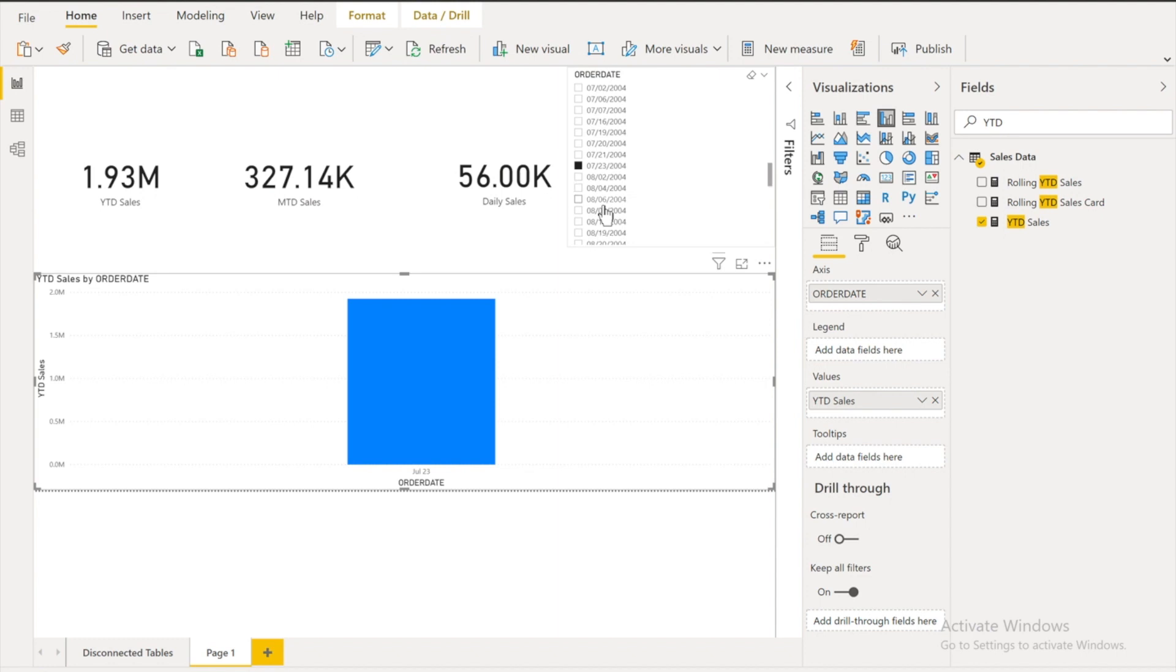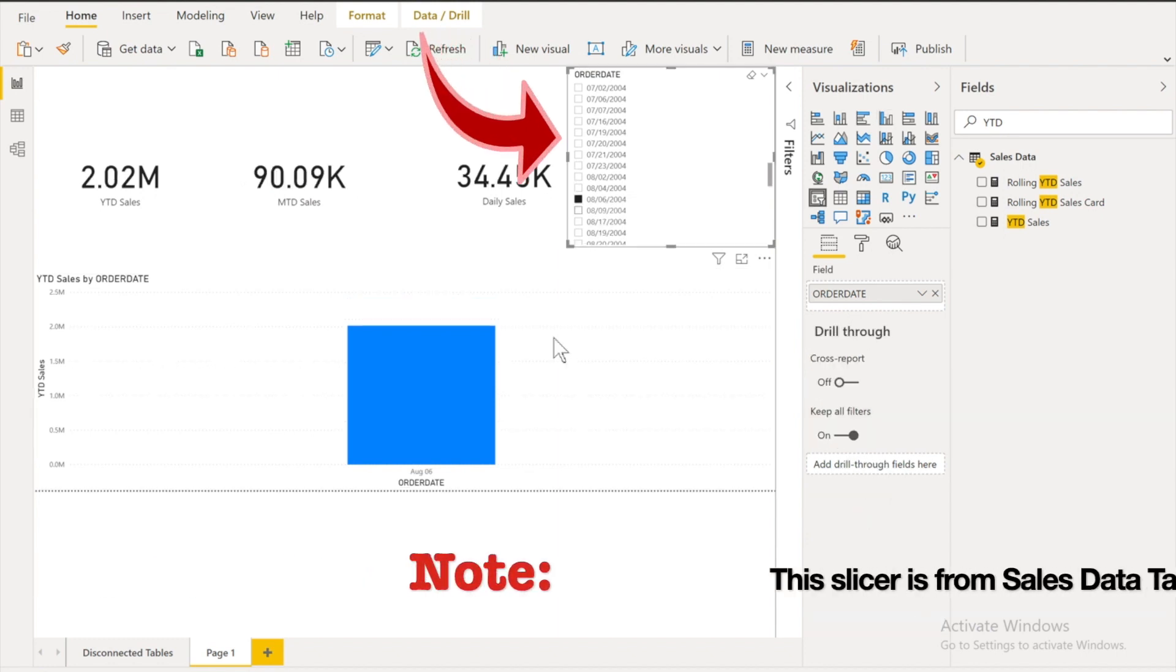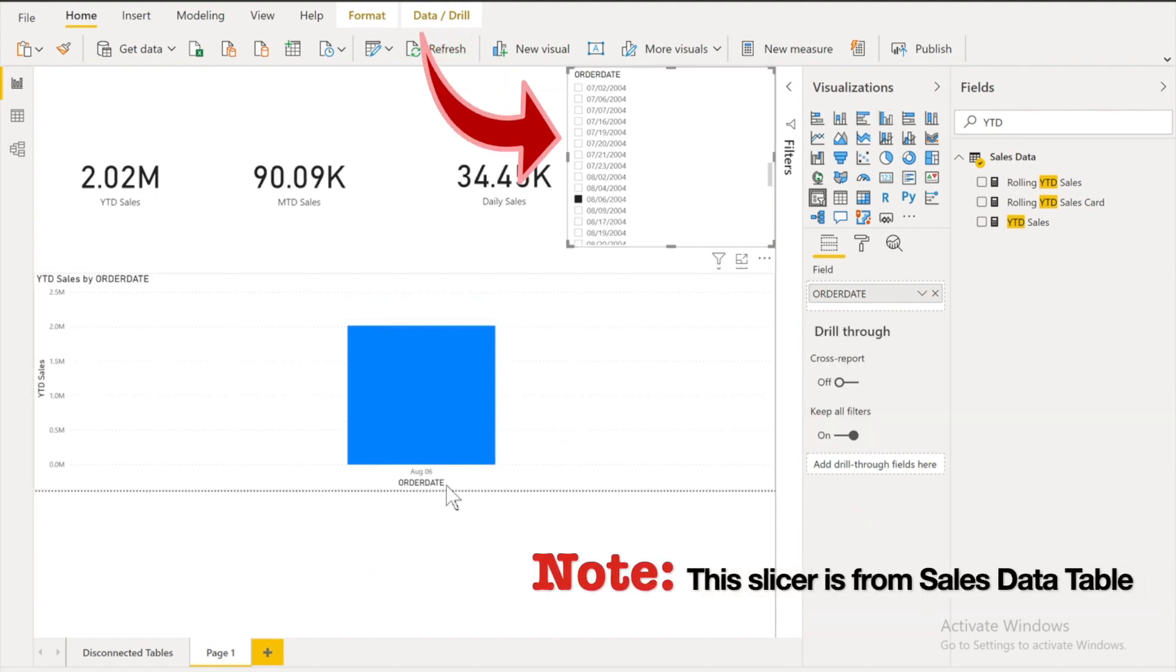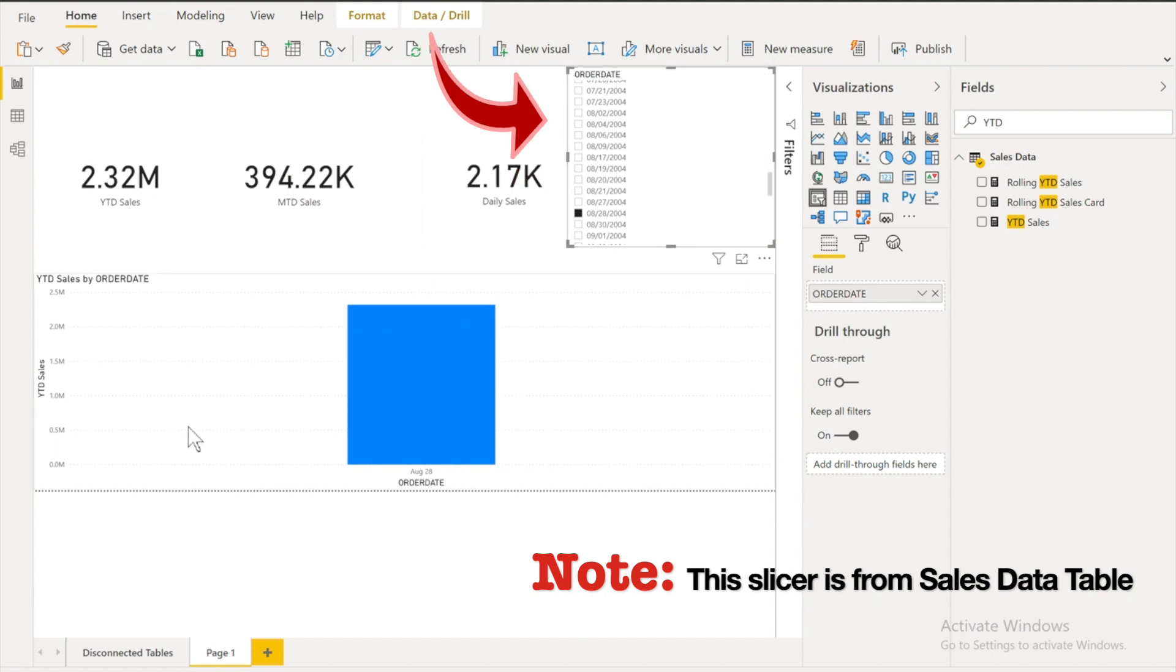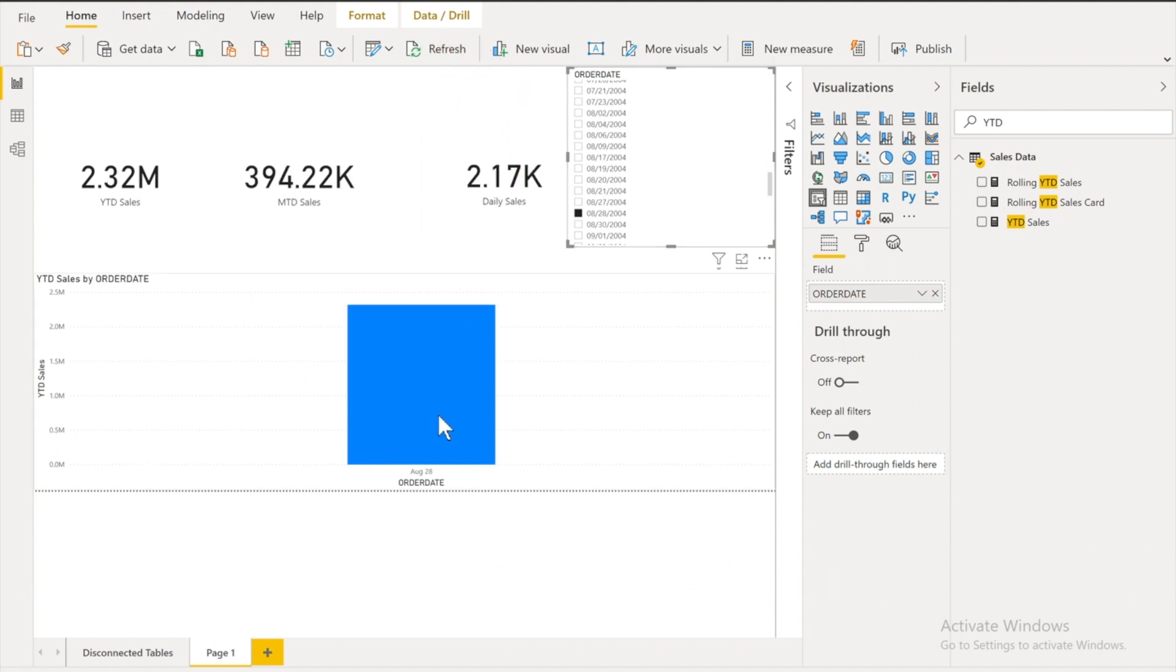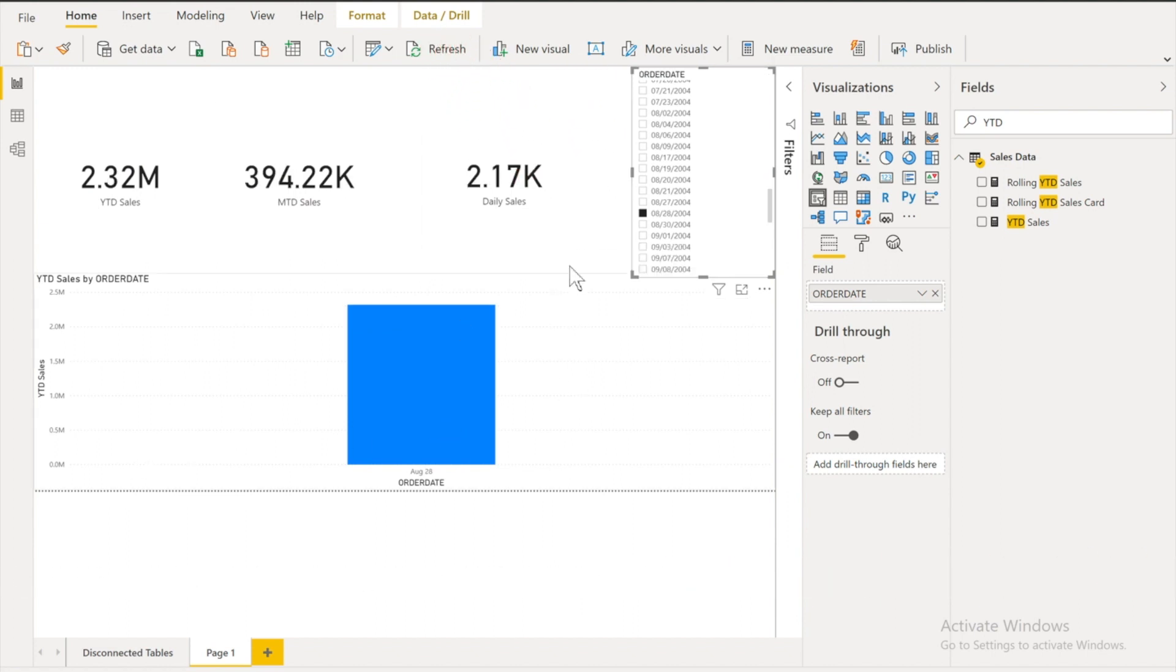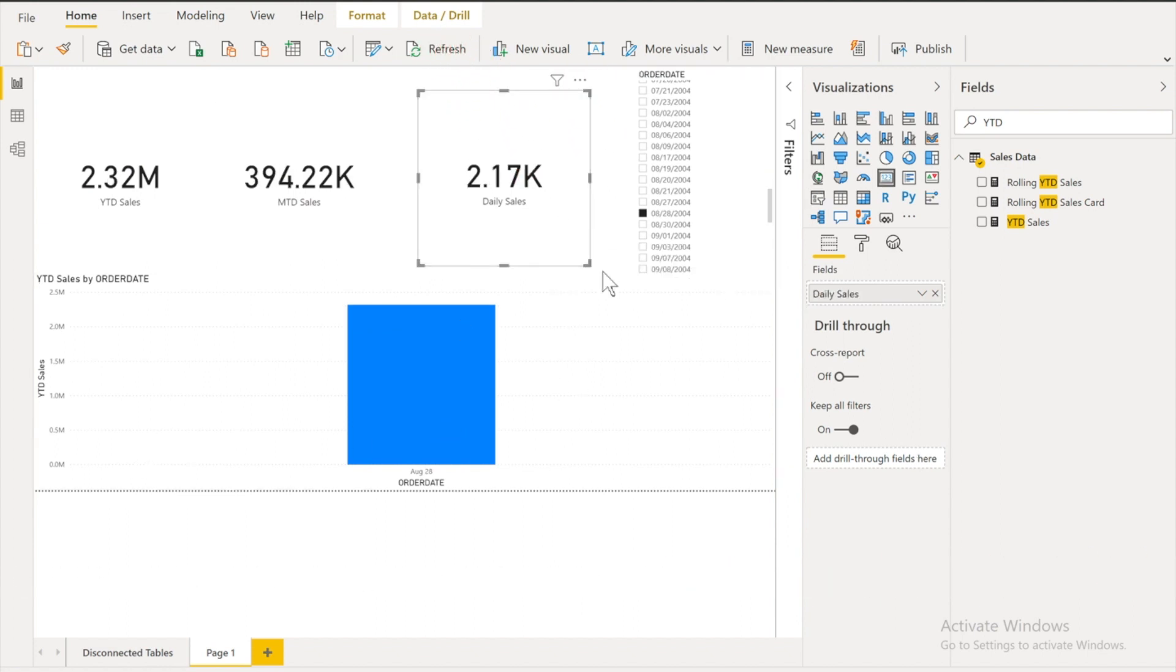Whenever I was trying to select any date it was just giving me data for that particular date. It was not giving me the data for all the previous dates.